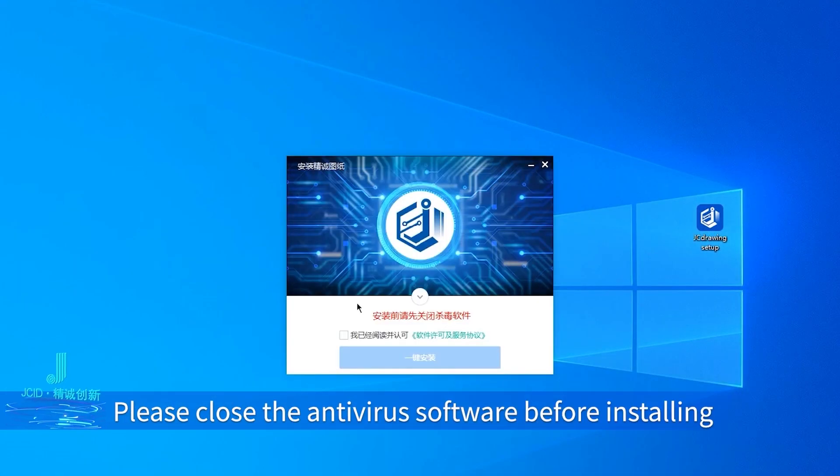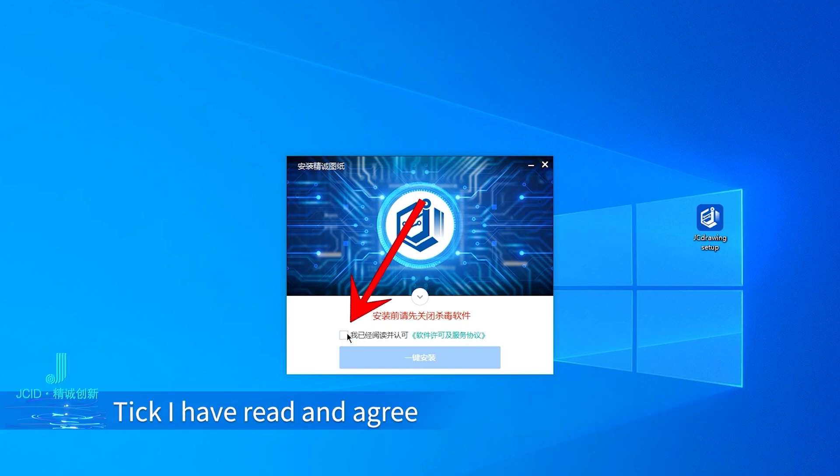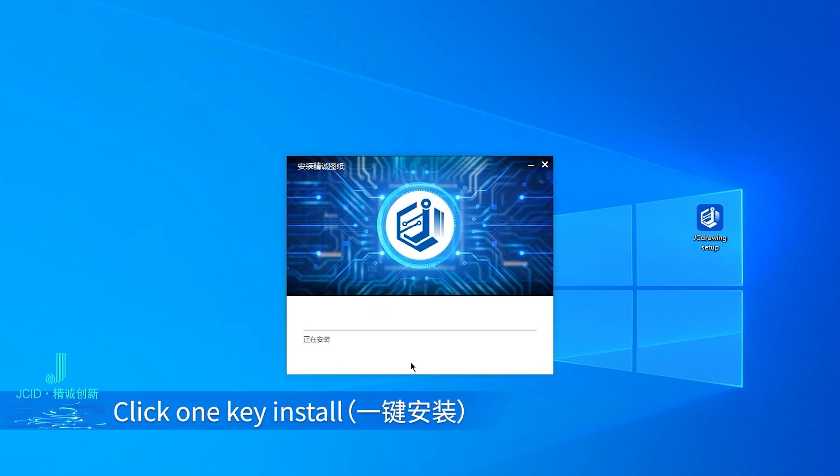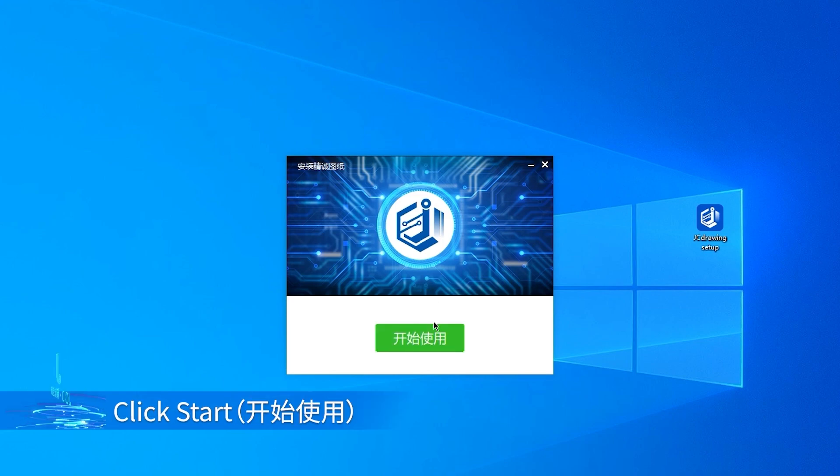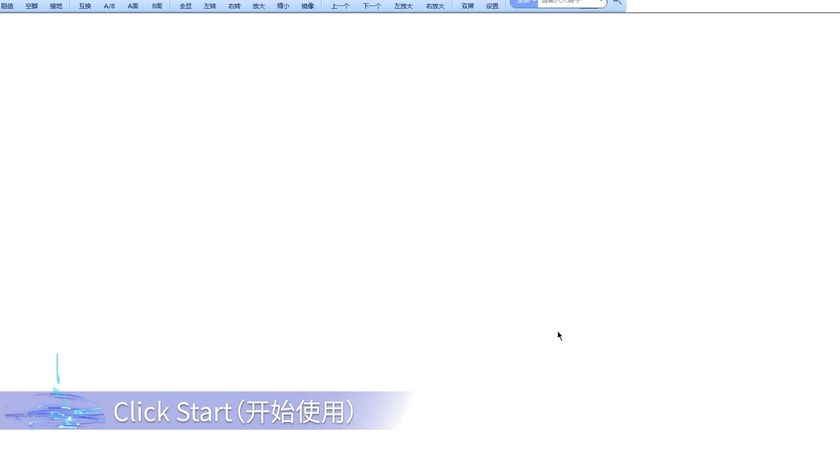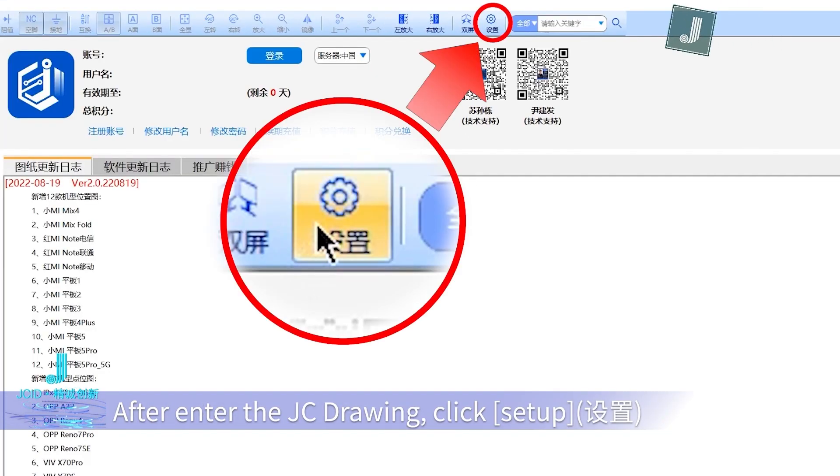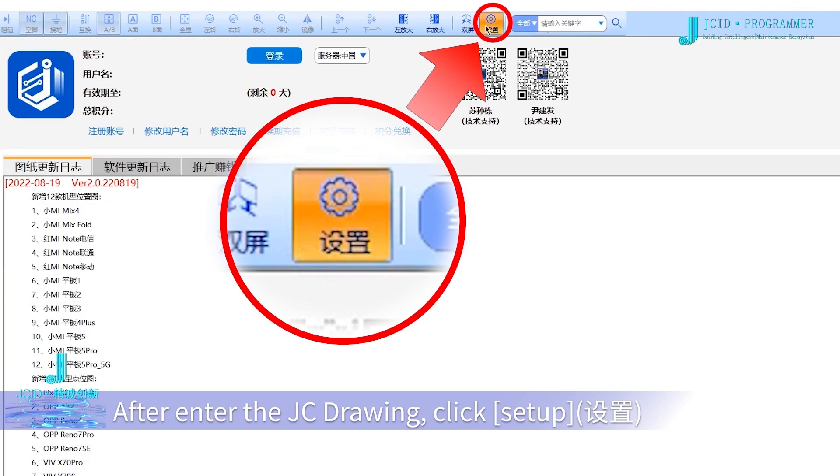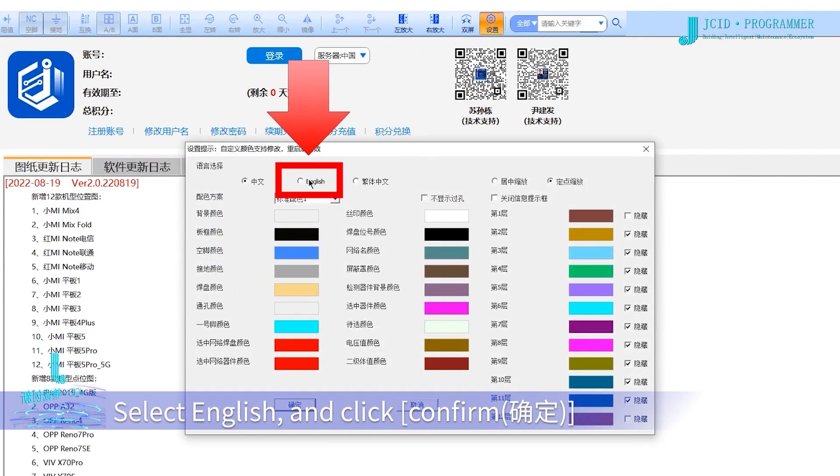Close antivirus software before installing. Tick 'I have read and agree' and click one-key install. After installation, click Start to launch JC Drawing, then click Setup, select English, and click Confirm.